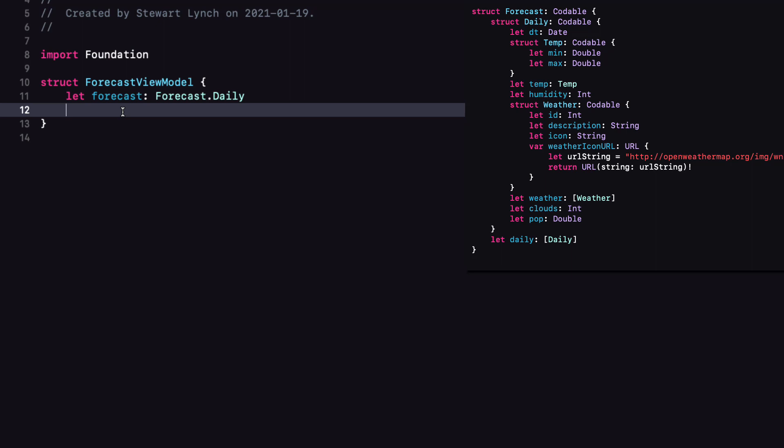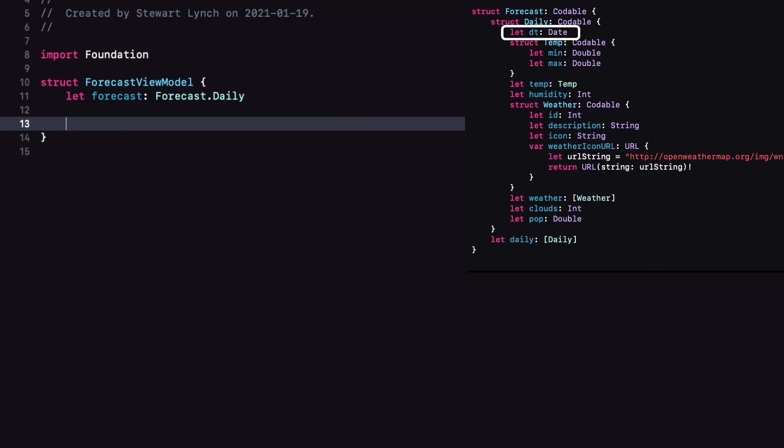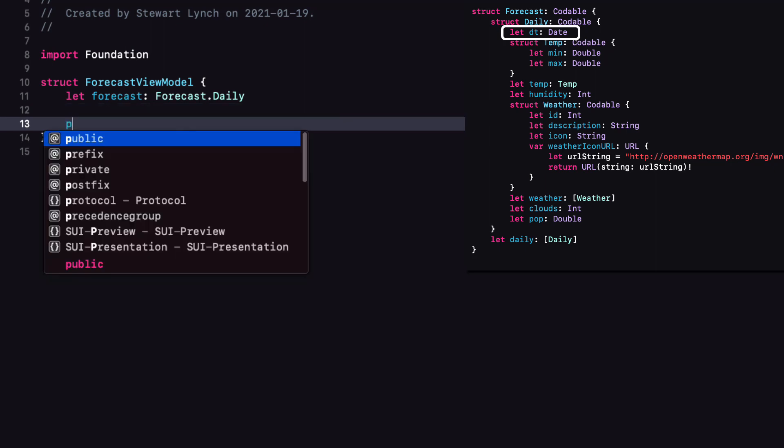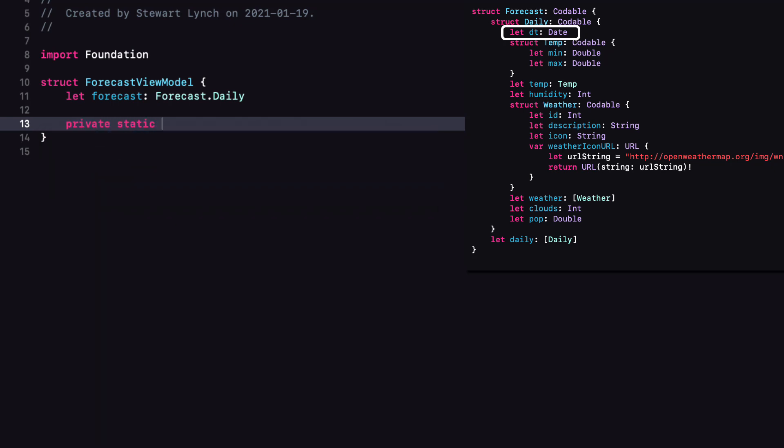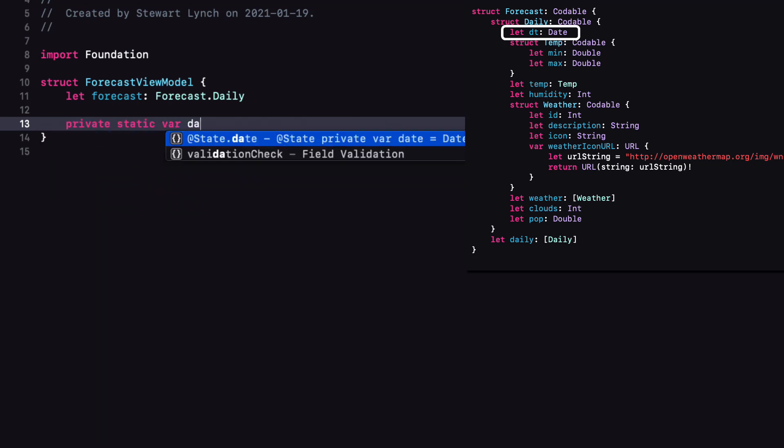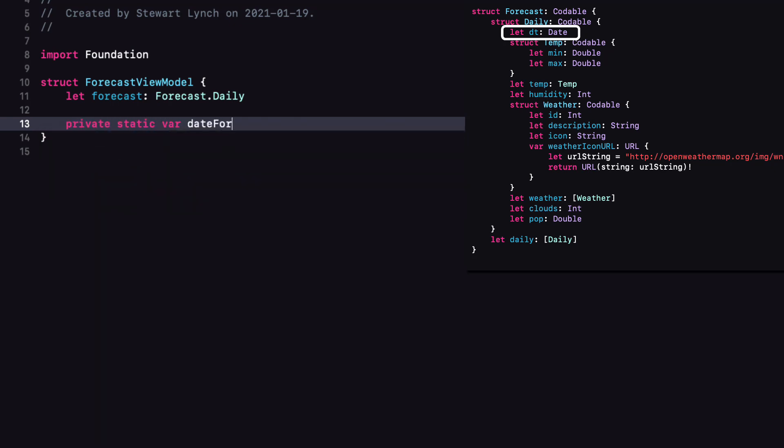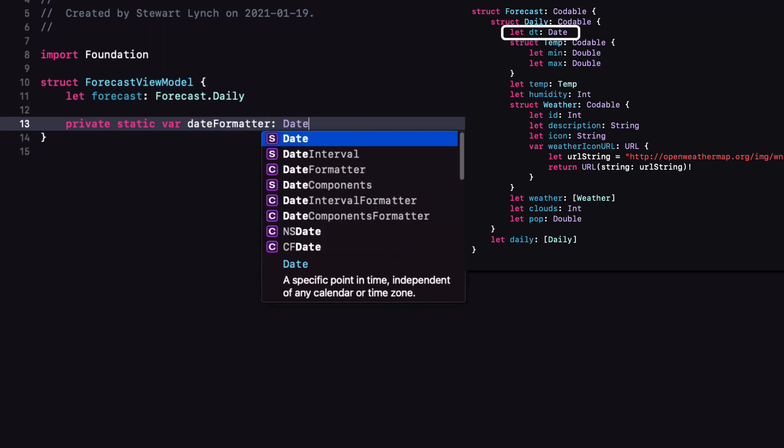The first thing we need to do is to create a computed property that will format our forecast.dt into a string. And this requires a date formatter. Now date formatters are somewhat expensive to create. And since we'll be creating eight of these of our objects for our list, it's very common to make this a static property. So there is only one type rather than one for each instance. So let's do that. And we'll be using the formatting that we want as well.